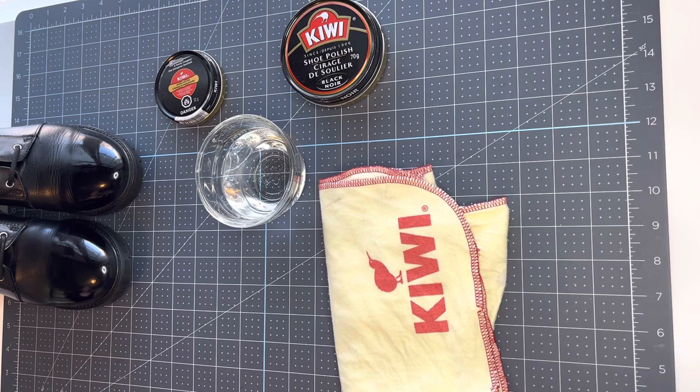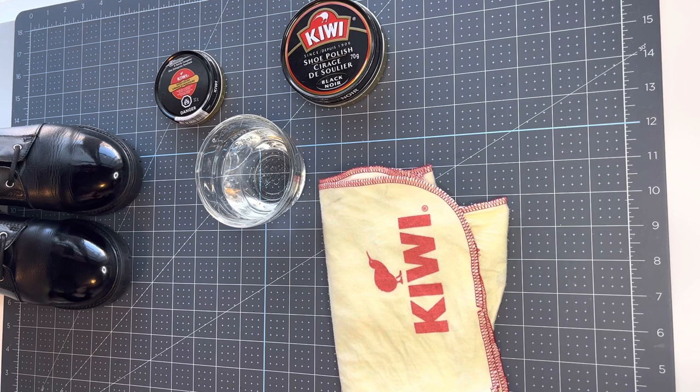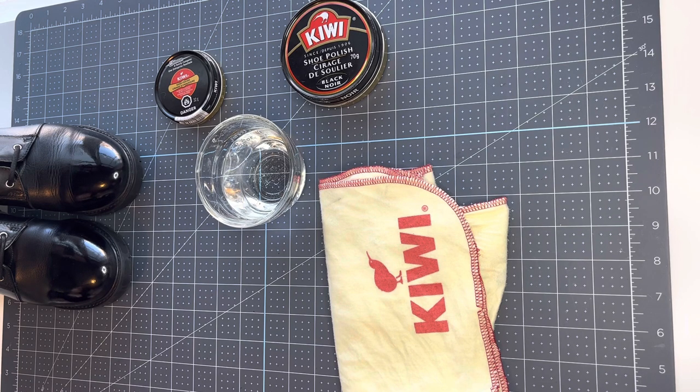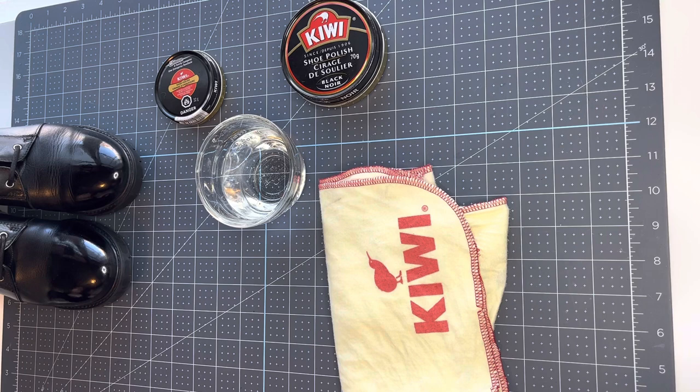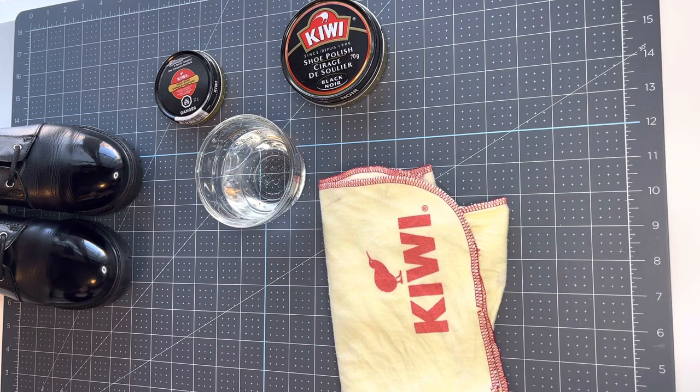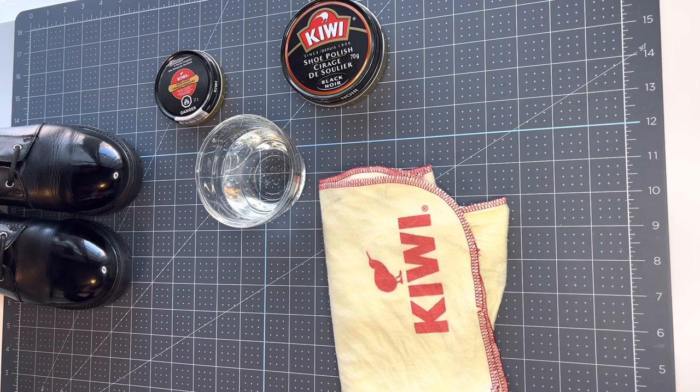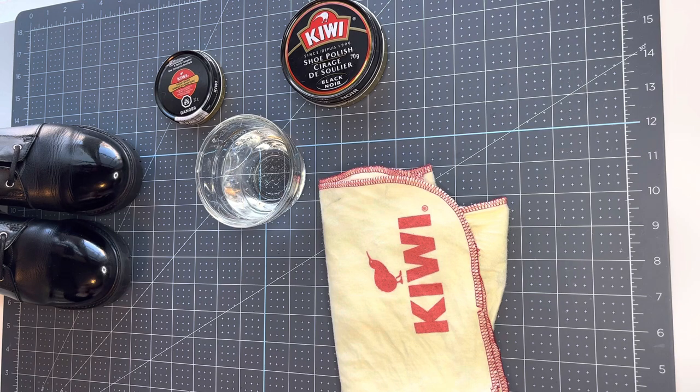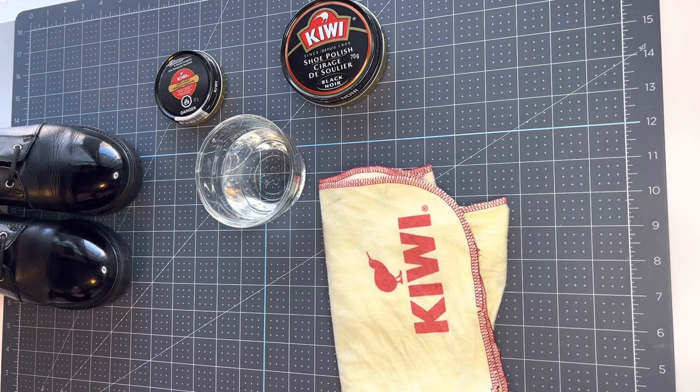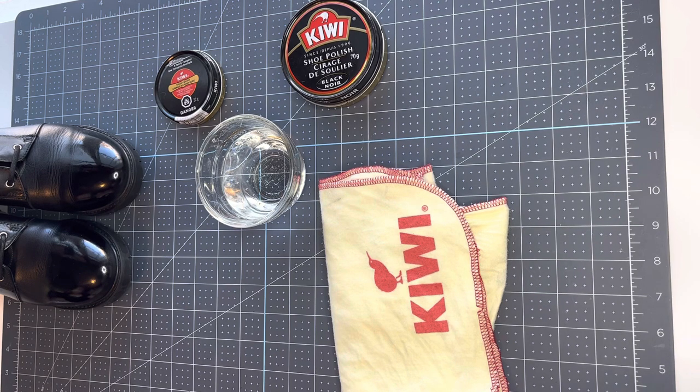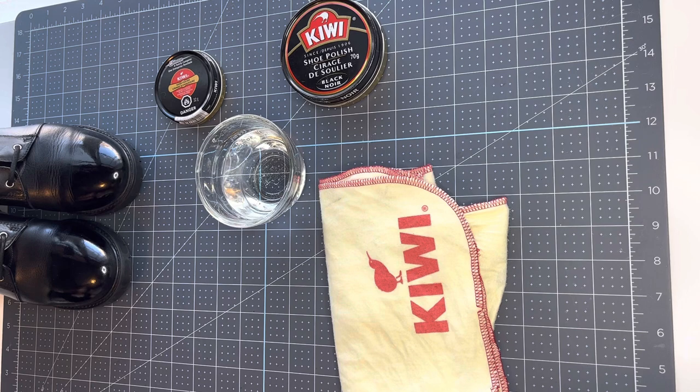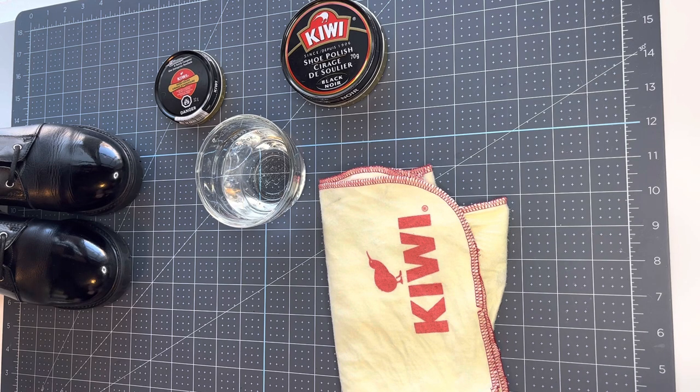So we have my daughter's boots here. We've already started them, but I'm going to show you how to do a base coat and final coats and what you're looking for. We want to get nice shiny boots, right? Yeah. So you can do this with dress shoes or boots.